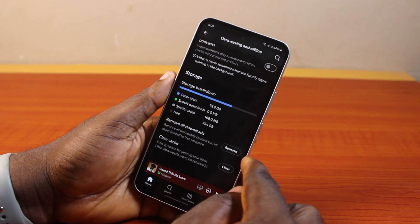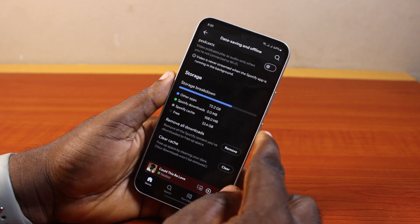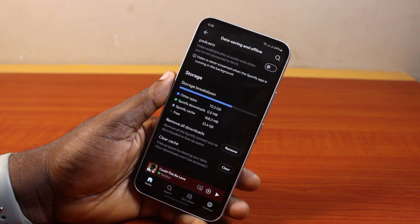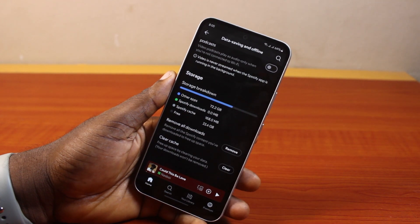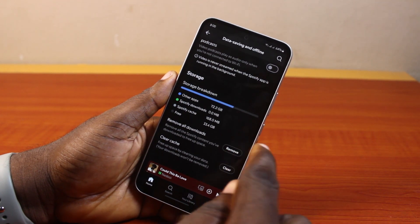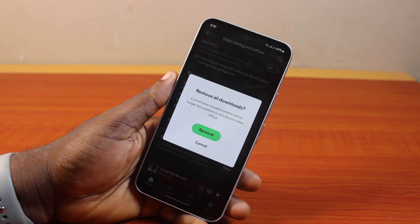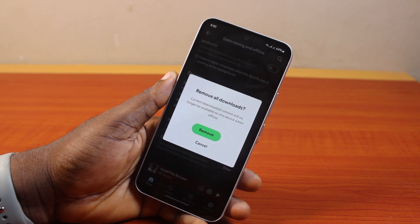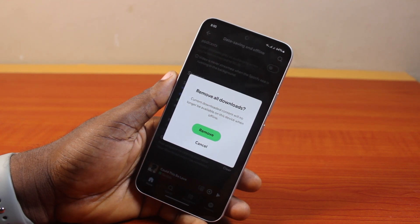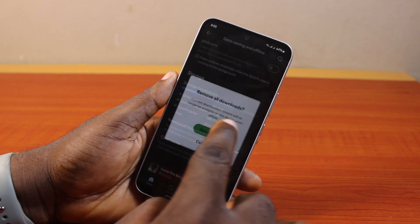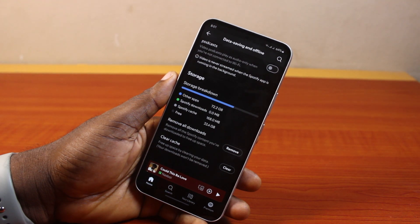Go ahead and click on Remove All Downloads. Then confirm when it says 'Remove All Downloads — current downloaded content will no longer be available on this device when offline.' Go ahead and click Remove, then hang on while all your downloads are being removed.